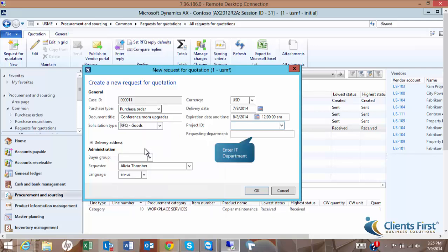Enter IT Department as the requesting department. Set the expiration date to 30 minutes later than the current date and time.